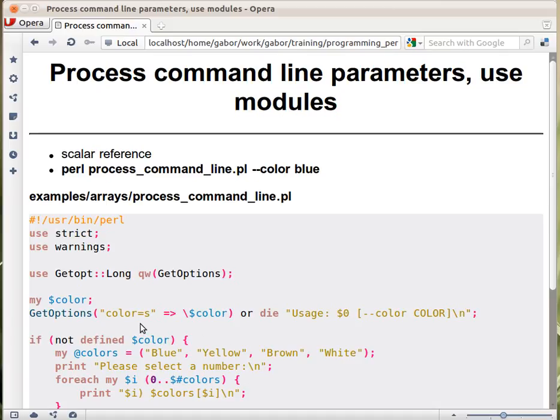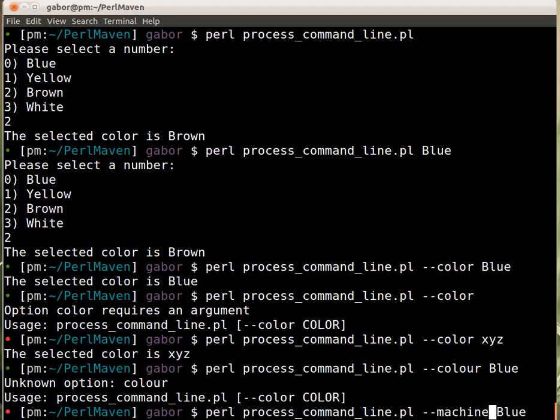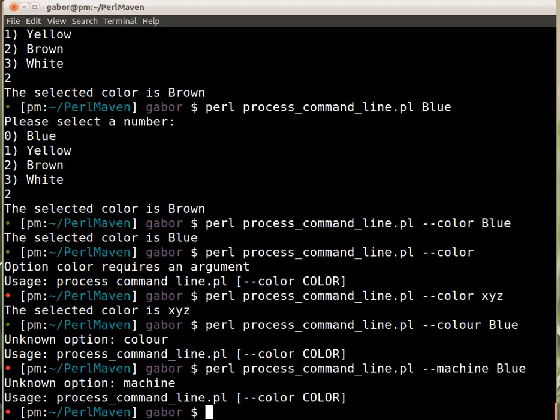Or if the user provides an option that wasn't described here, either because it's a typo, or because we have a typo, or because the user thought that this script would accept, for example, the --machine operator flag machine, and then obviously it doesn't.